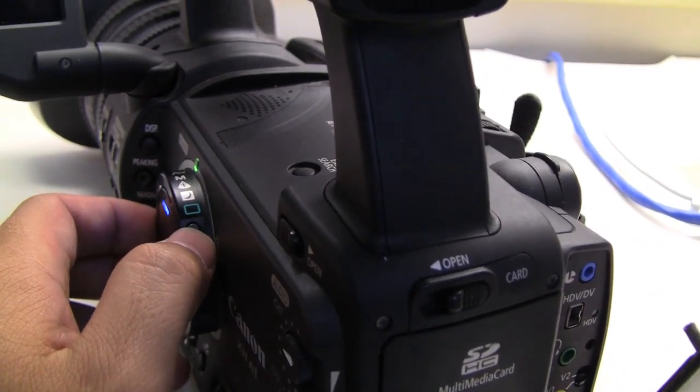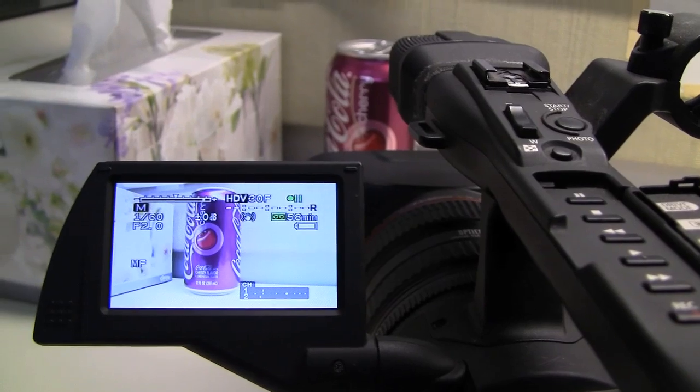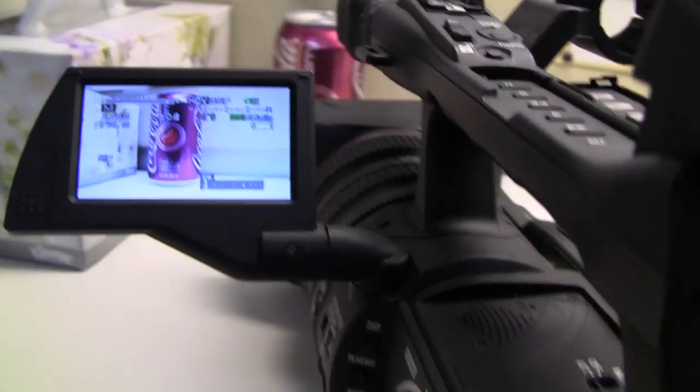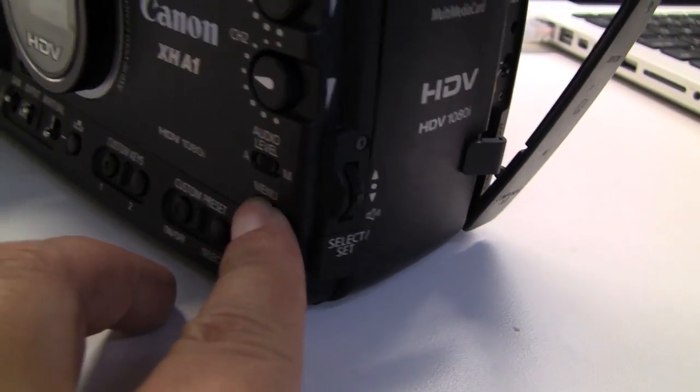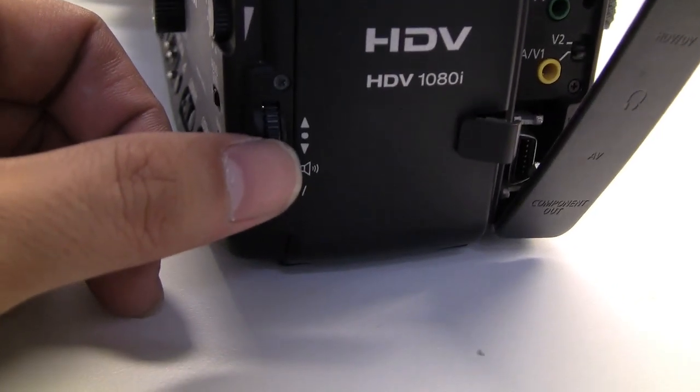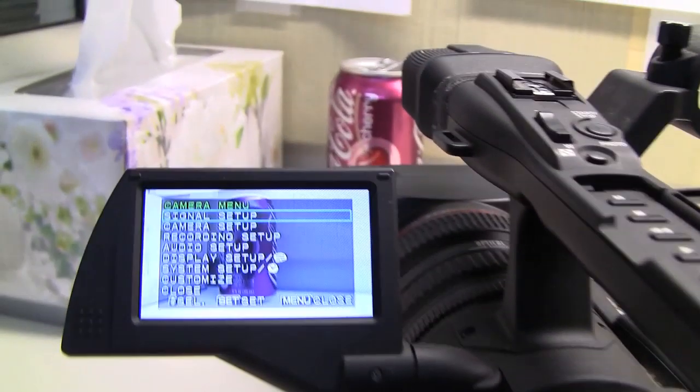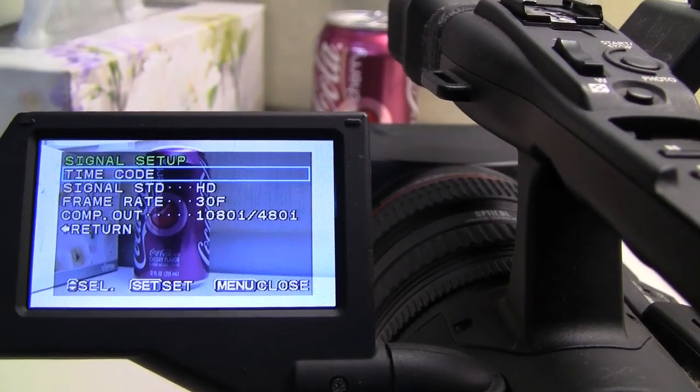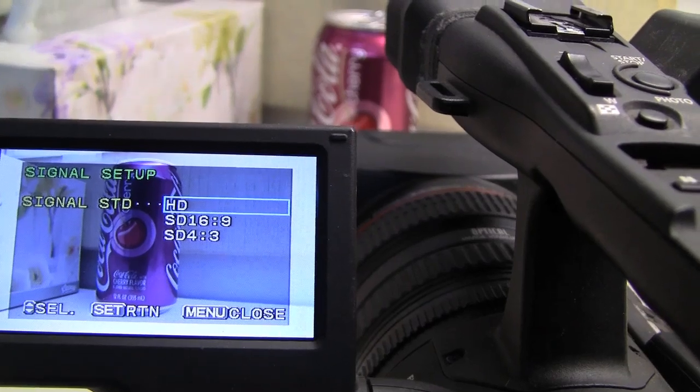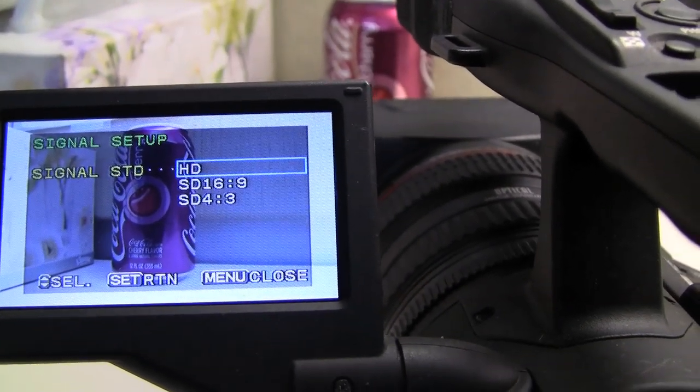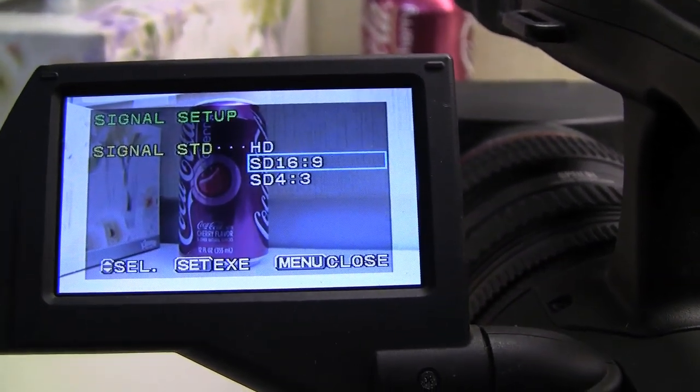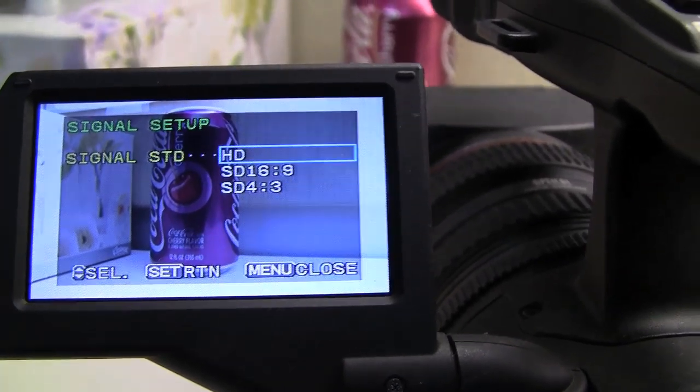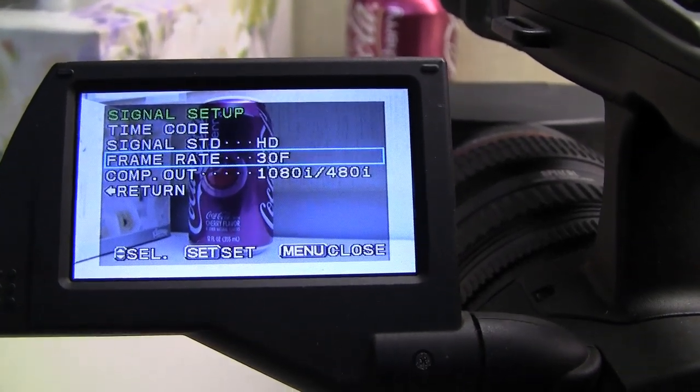First things first, we're going to turn on the camera and go into manual mode. There's a lot of other modes here but we want to go into the M or manual mode. Looking at our screen here, to access the menu you press this menu button right down here. To navigate the menu, you go up and down with this little wheel here and then press in to select. First things first, we're going to go into the signal setup and it's very important that this says HD. By default, HD will be 16 by 9.